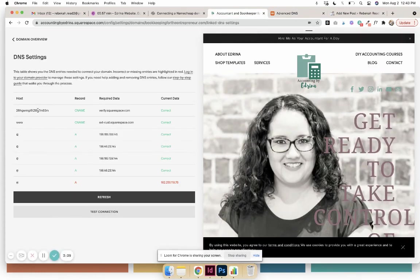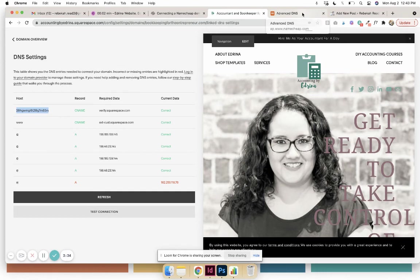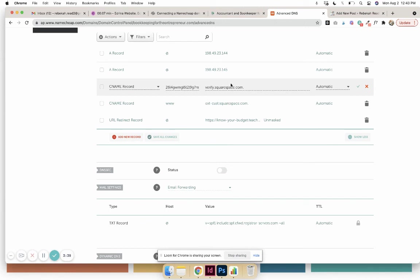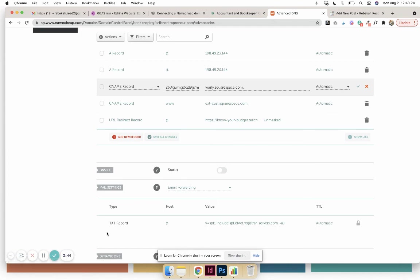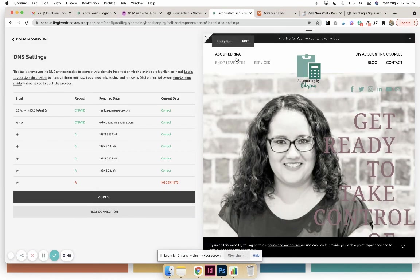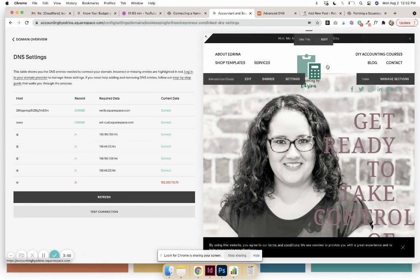So this is right here, this one that ends in 'M' for me. And again, it's a CNAME, so you're adding a new record, a CNAME, putting the code in, putting in this in 'Automatic,' and then click that little 'Save Changes.'